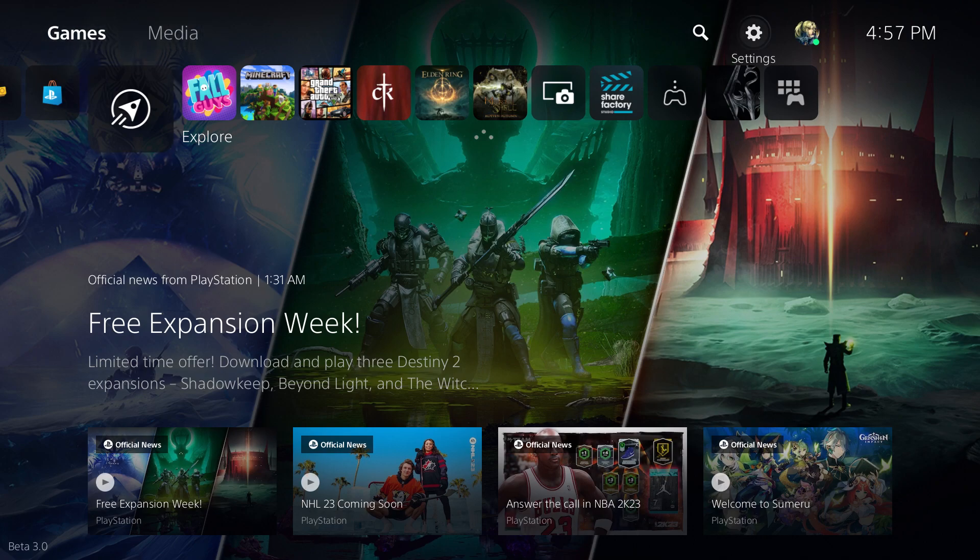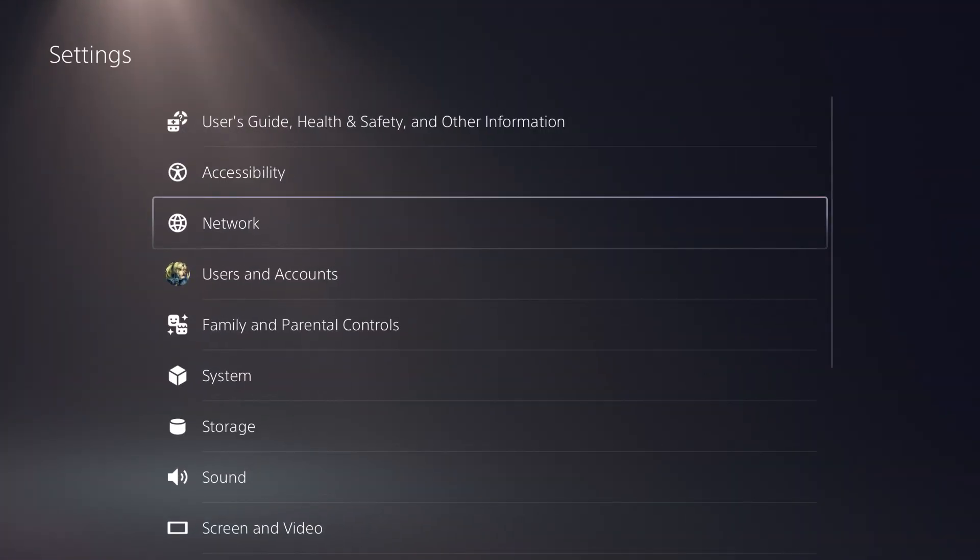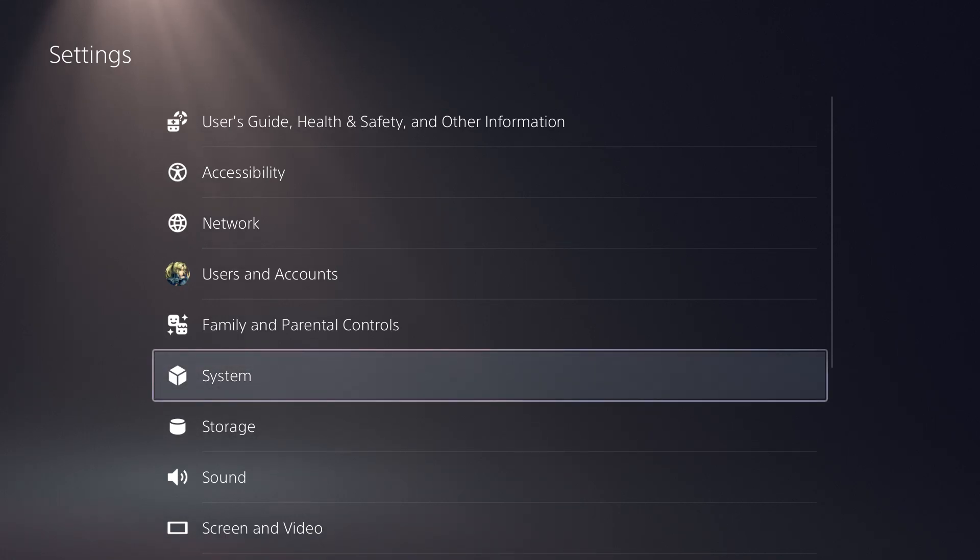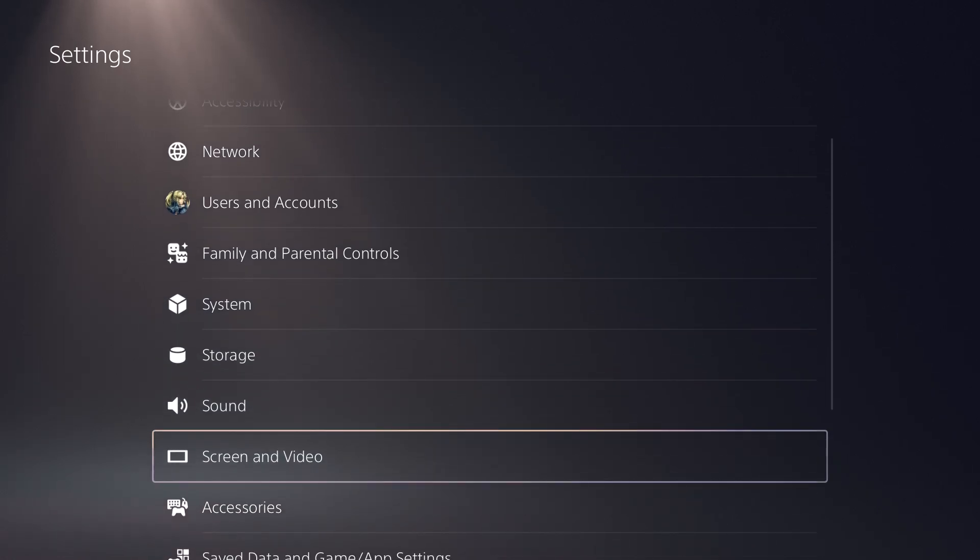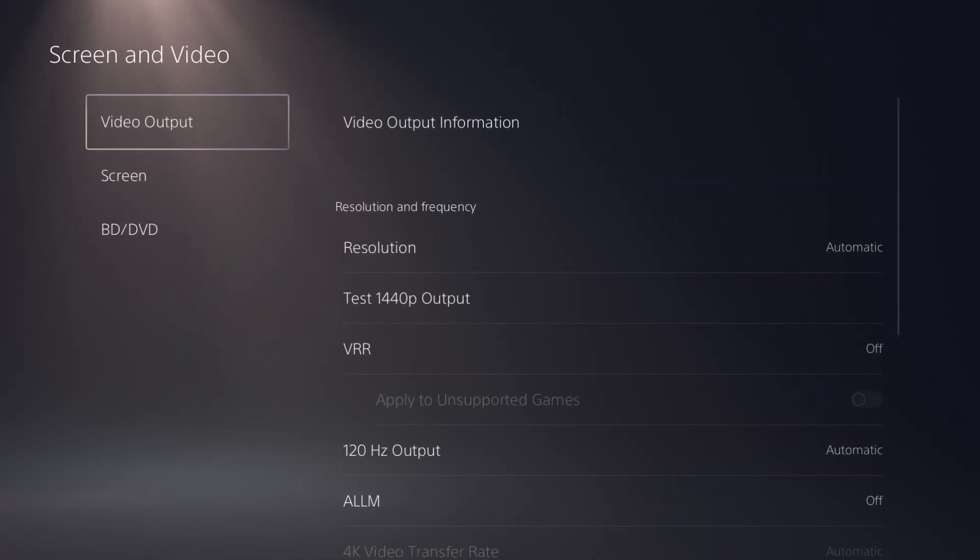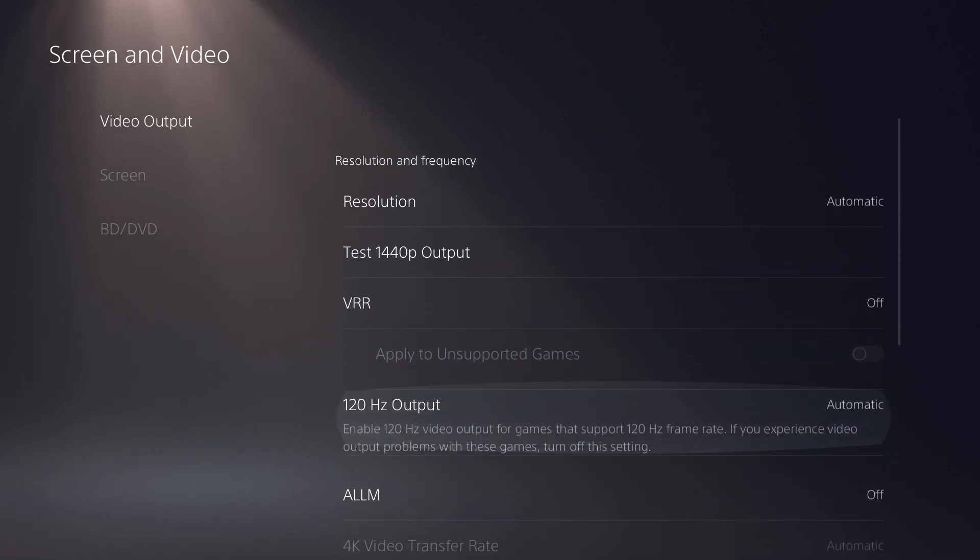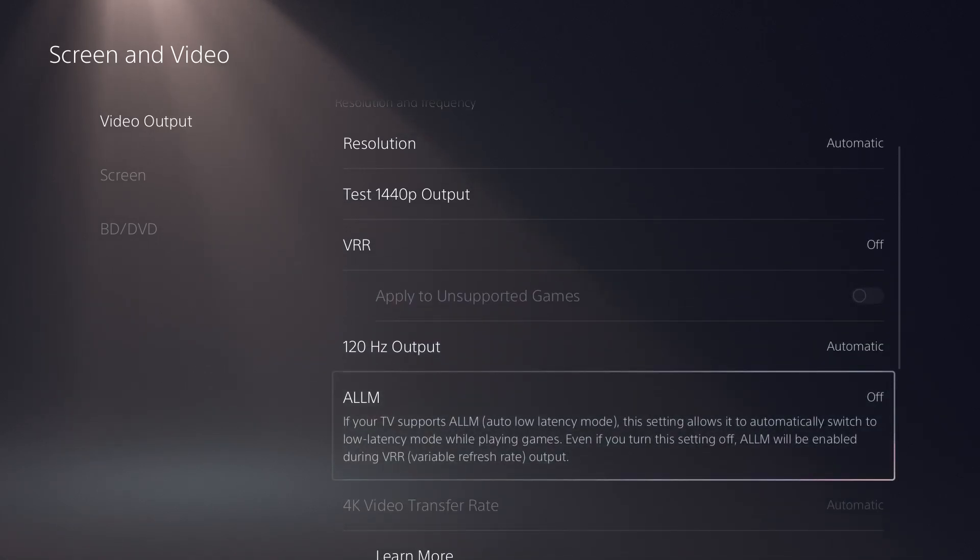So what you want to do is you want to go over to Settings. You can actually I think you can do it from System, but we'll just do it from Screen and Video. You're going to go to Video Output.